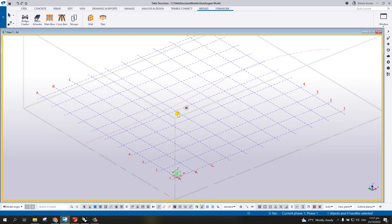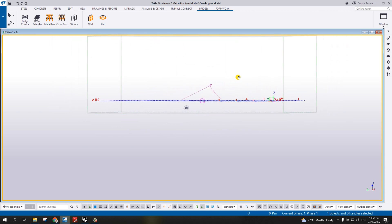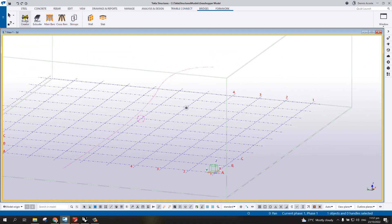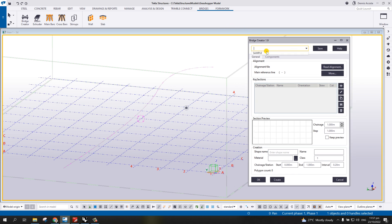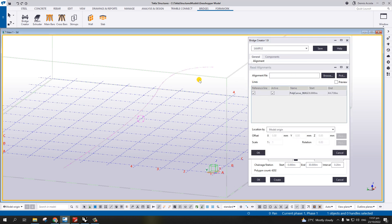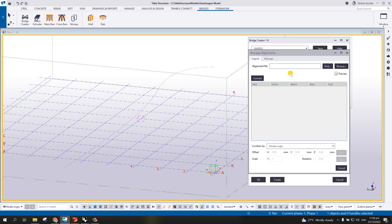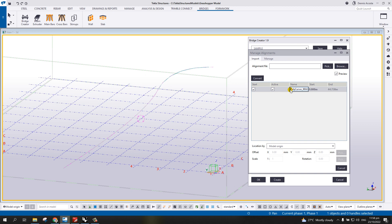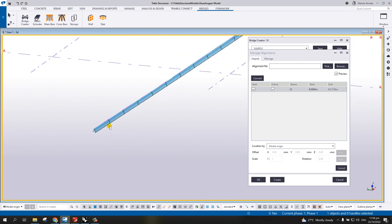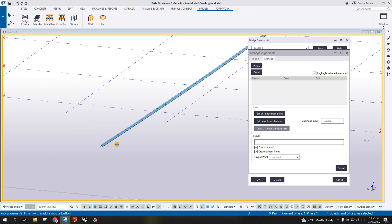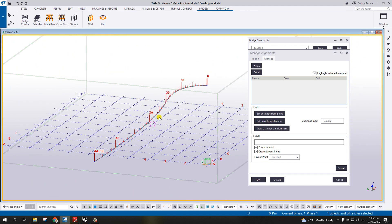I'm going to use this alignment and open the bridge creator. From the bridge creator, simply select the bridge deck and read the alignment — pick and select it, then hit OK. Then pick and select again, type 'CL', and convert. It converts to a Tekla Structure object. Once you have this alignment, you can go to Manage and draw the chainage — select the alignment again — and there you go, I now have the chainage.